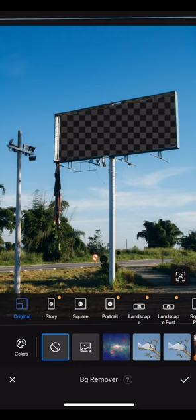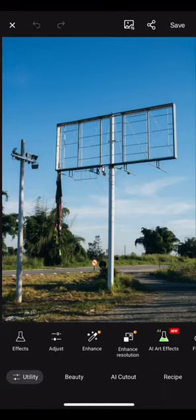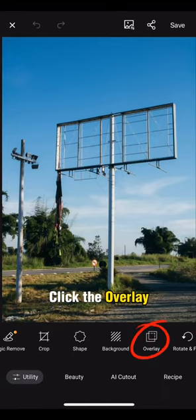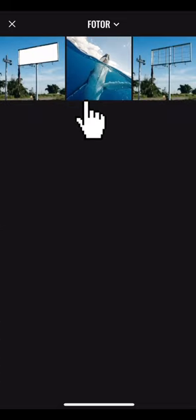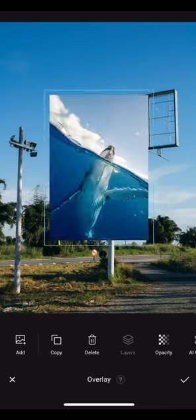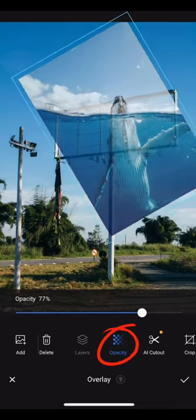Save first and open up the original billboard photo again. Click the overlay feature to add on the whale photo. Drag and monitor the opacity.